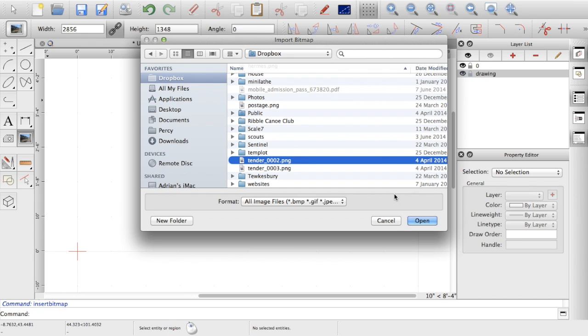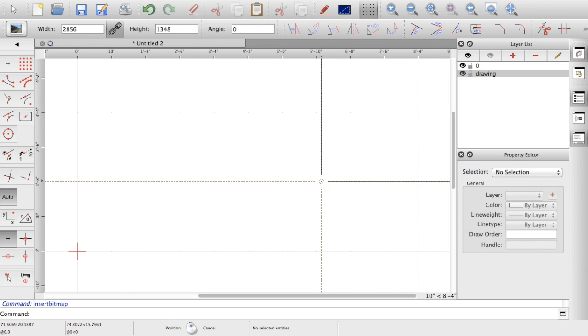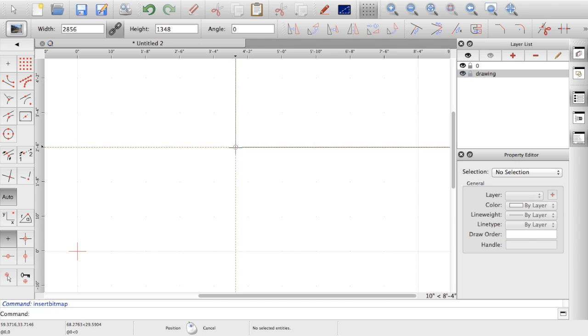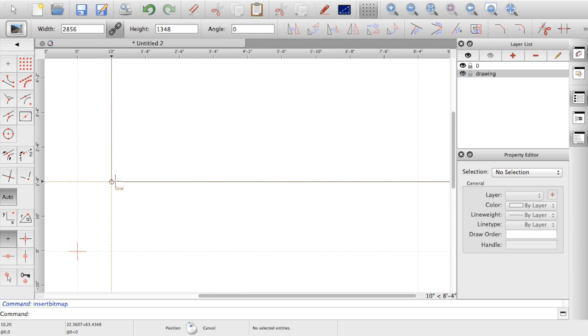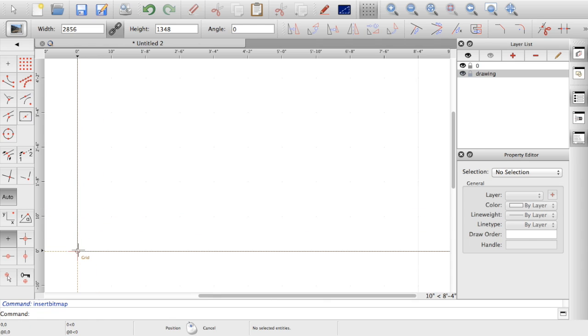I've got a PNG here. So I'll open that and import that. I think the crosshair is where you want to insert it and it's the bottom left hand corner of the image. So I'll stick it on the origin to start with.